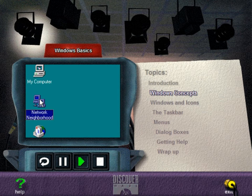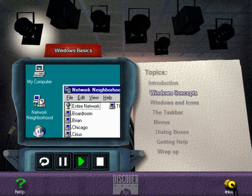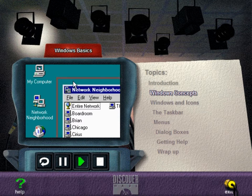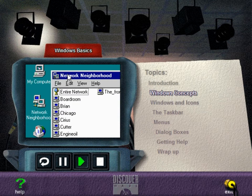To double-click means to click twice in a row while the pointer is on an object. To drag means to press and hold down the mouse button while moving the mouse to the desired position.